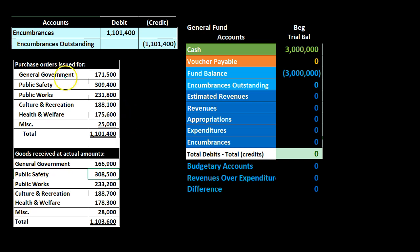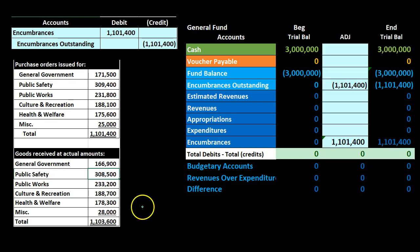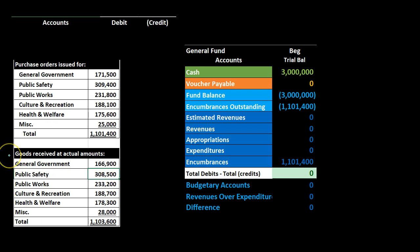We put the amount into encumbrances when we have the estimate or purchase order, then take it out when those expenses become actualizable for recording as an expenditure under the modified accrual basis. The transaction debits Encumbrances and credits Encumbrances Outstanding. Posting this out: Encumbrances increases via a debit — similar to an expenditure but not an expenditure — going from zero up. The other side goes into Encumbrances Outstanding, which is an equity-type account. Note these two accounts will always be equal and opposite; we reverse them when we record the related expenditure in accordance with the modified accrual method.